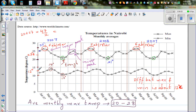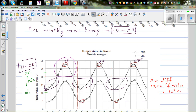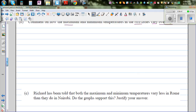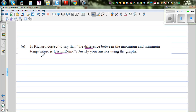For Nairobi, the average maximum is about 23 degrees and the average minimum is about 12 degrees, so 23 minus 12 is 11 degrees. There is no appreciable or considerable difference between the two cities — only about one degree centigrade, which is not a significant difference. So Richard is not correct.